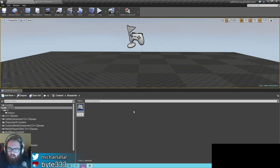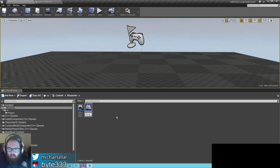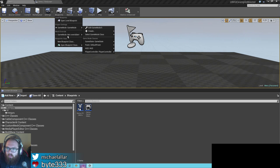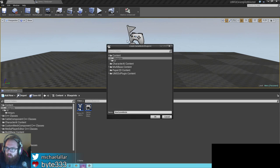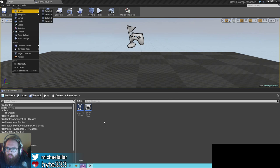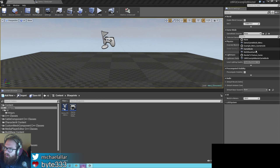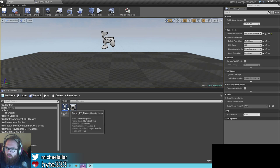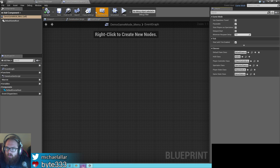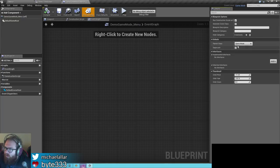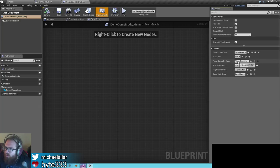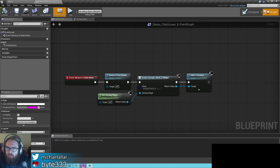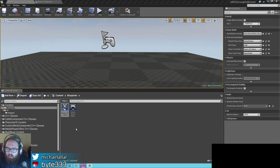I want to create two blueprints — a game mode called demo game mode underscore menu, and a blueprint for your player controller called demo PC menu. In our game mode we can set class defaults and set the player controller to demo PC menu. You probably have something like this already set up in your game, but this is a brand new project so we're setting it up.